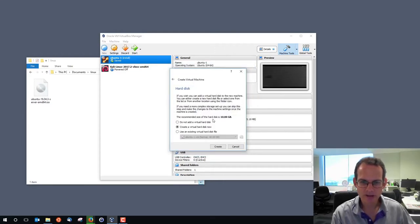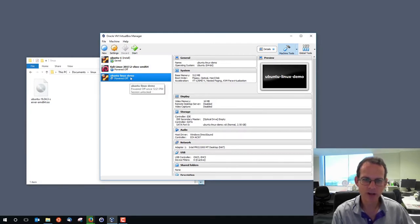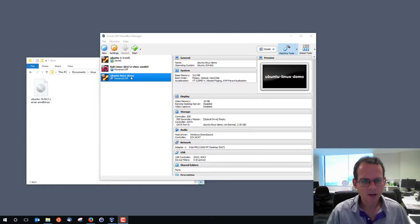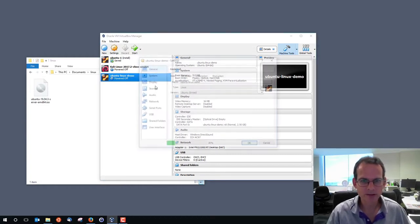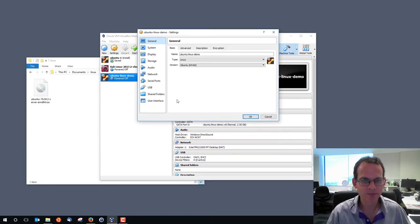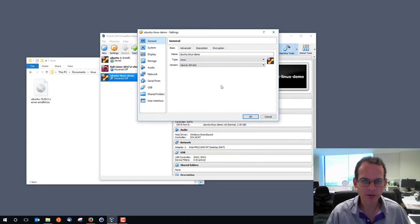The new machine is created. We haven't done anything with it yet — it's powered off. We'll have a look at the settings before we boot it. If we right-click on the virtual machine and choose settings, we can see some of the things we can change. Most of the settings were unchanged, so we'll quickly go through some of them.